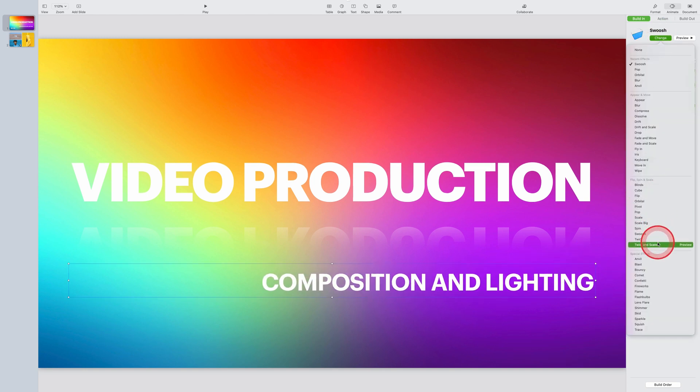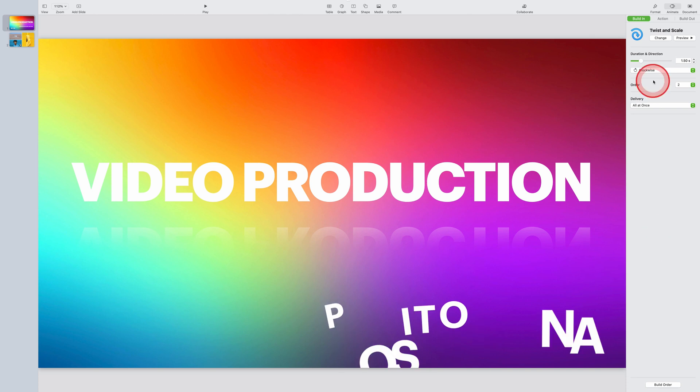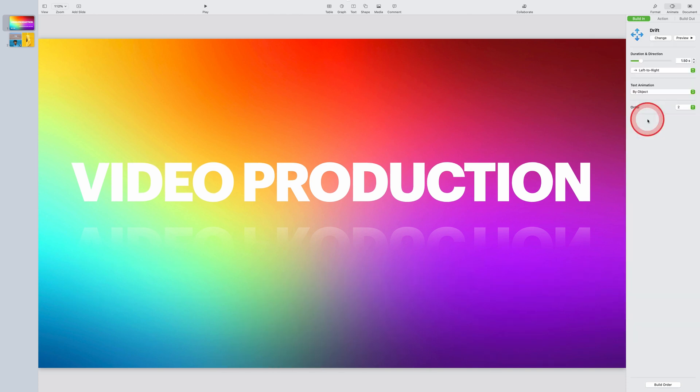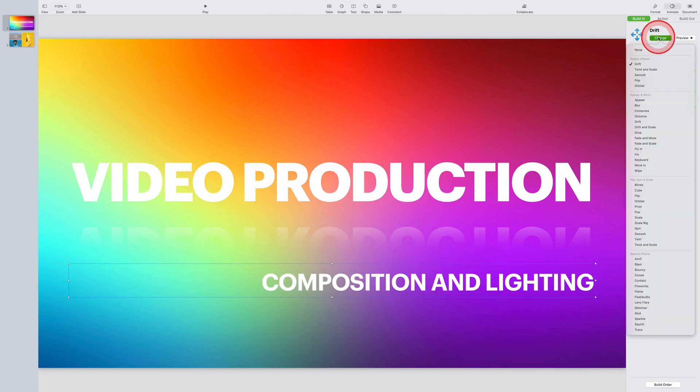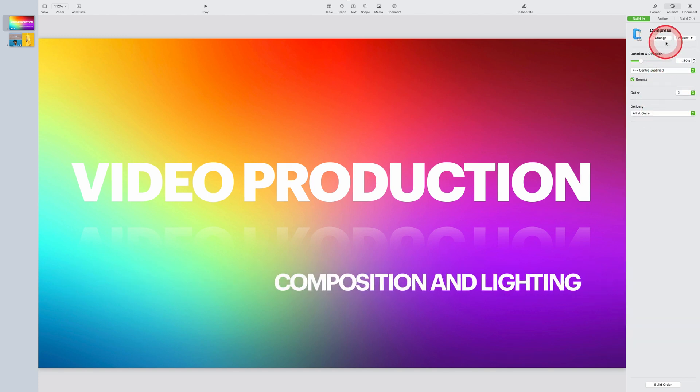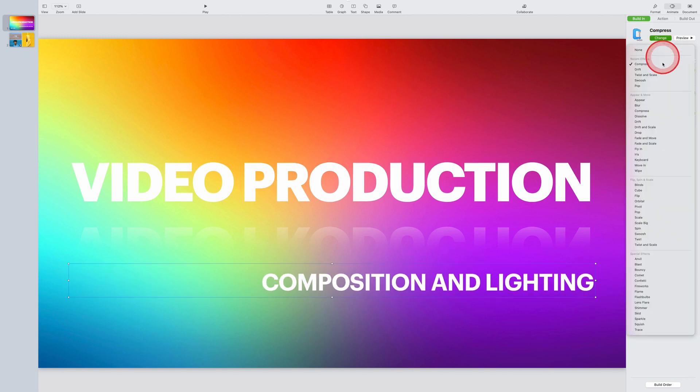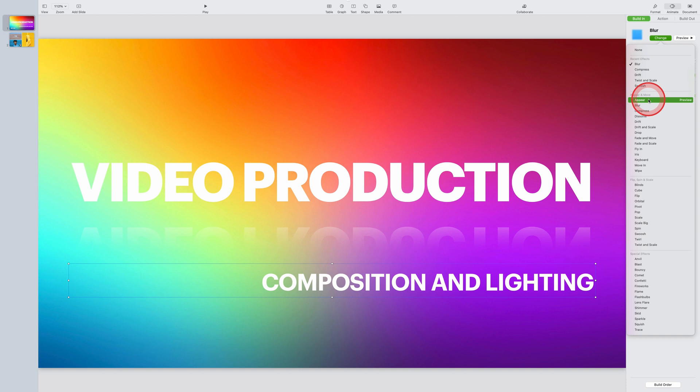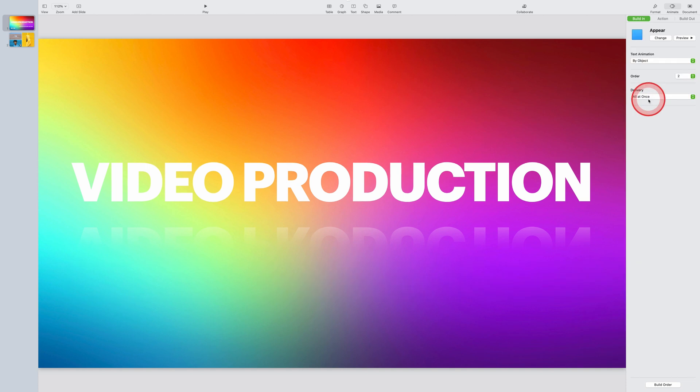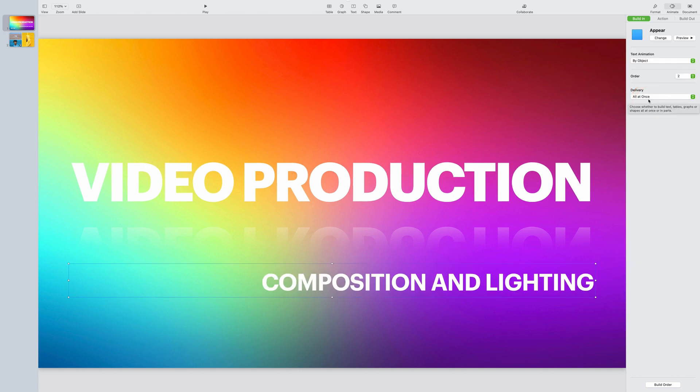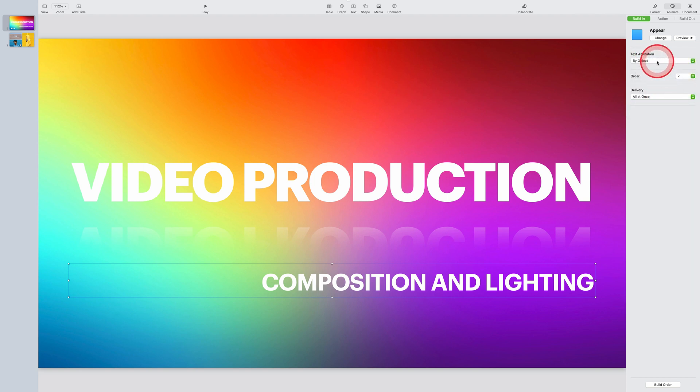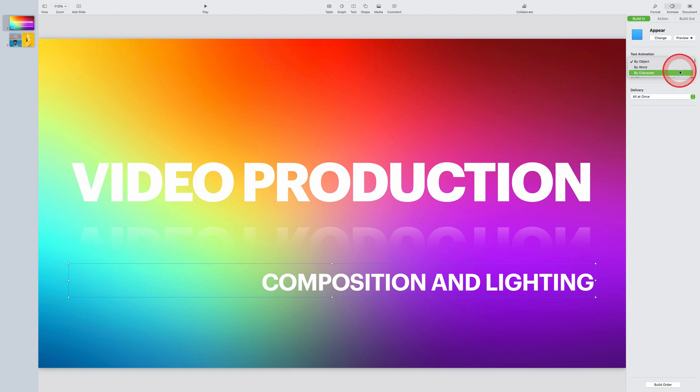I'll try a few different options here from orbital to pop swoosh, switch, twist and scale, drift, compress, appear, fade and move, fly in. So I'm pretty happy with the appear animation, but rather than animating the whole object by itself, I could either select to animate it word by word or character by character. So I think for this example, I'll have it animate out one character at a time.